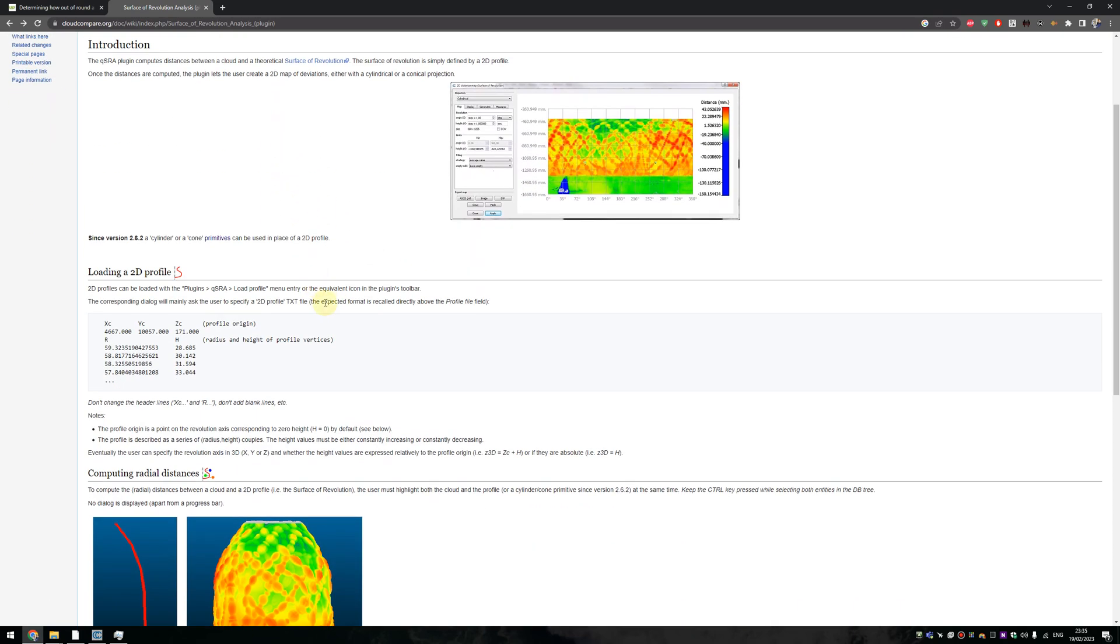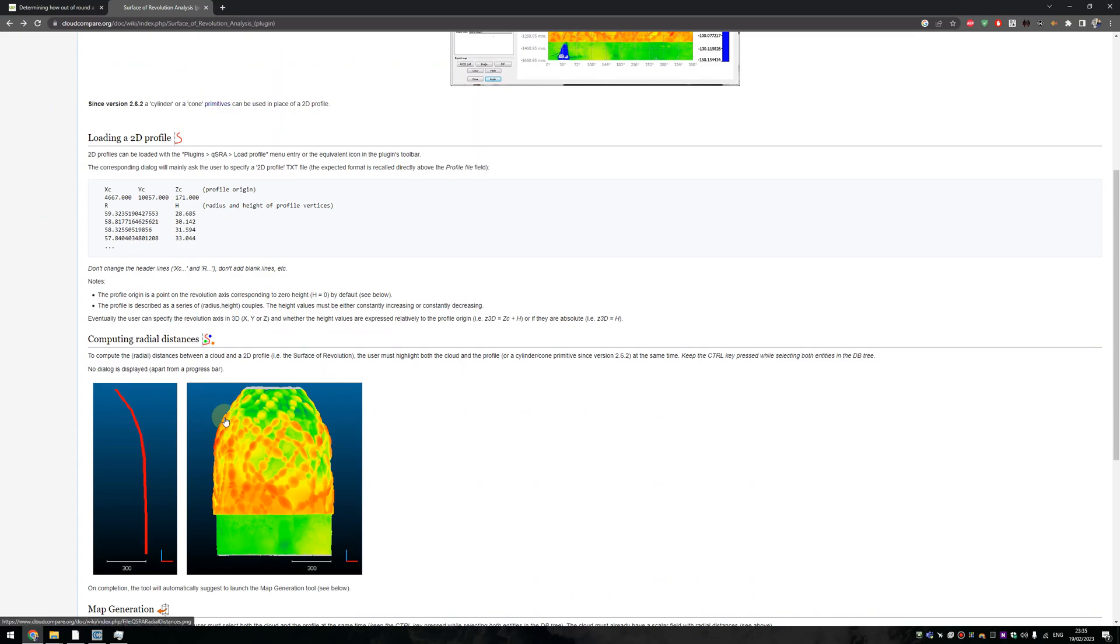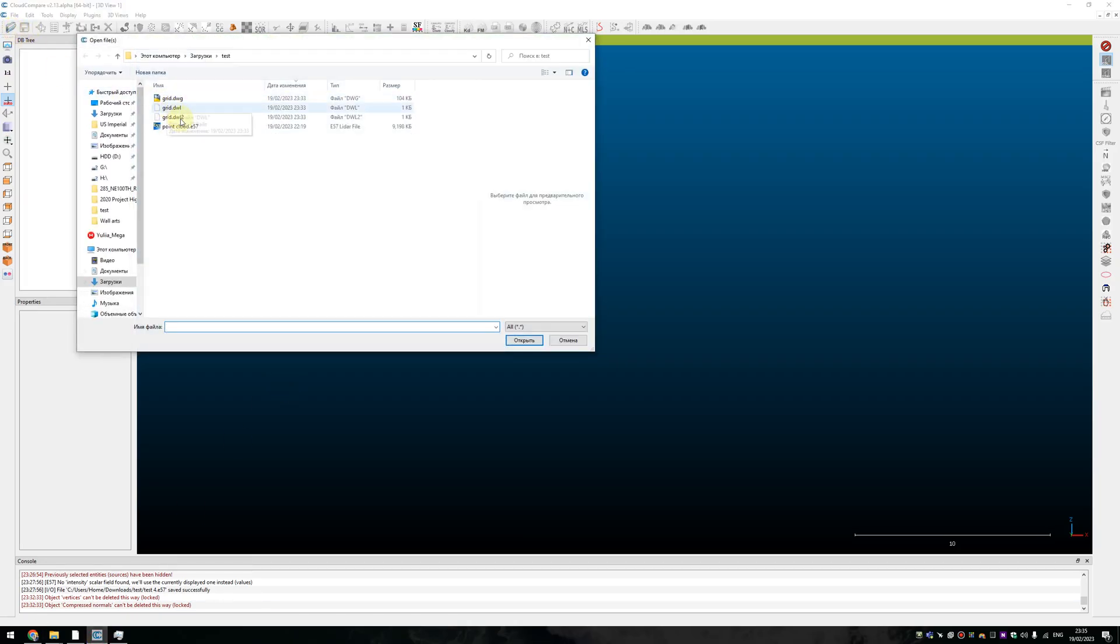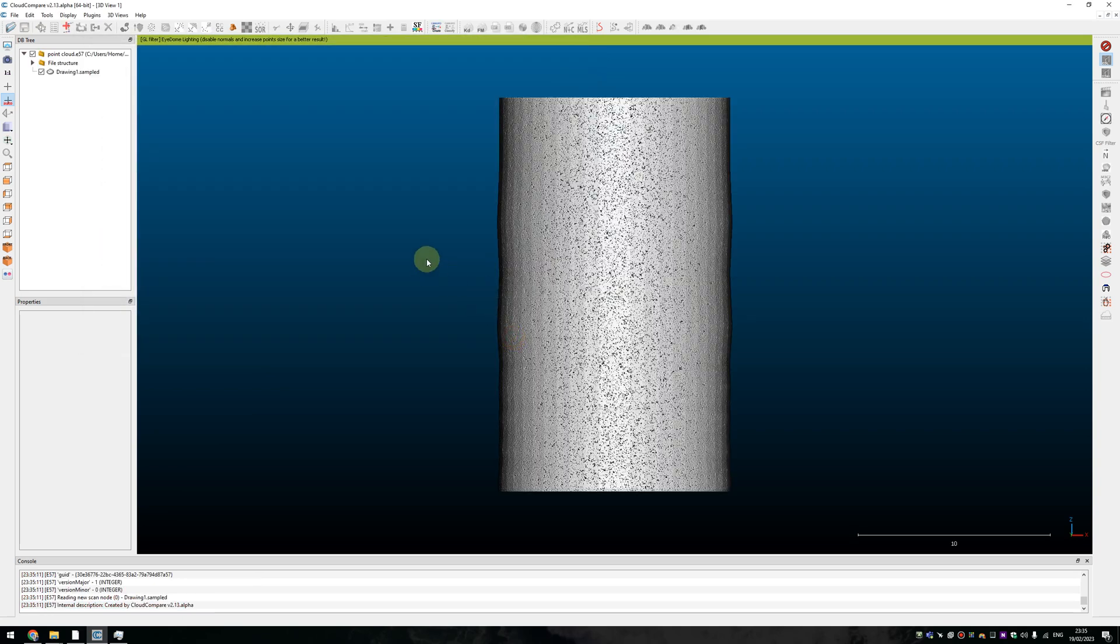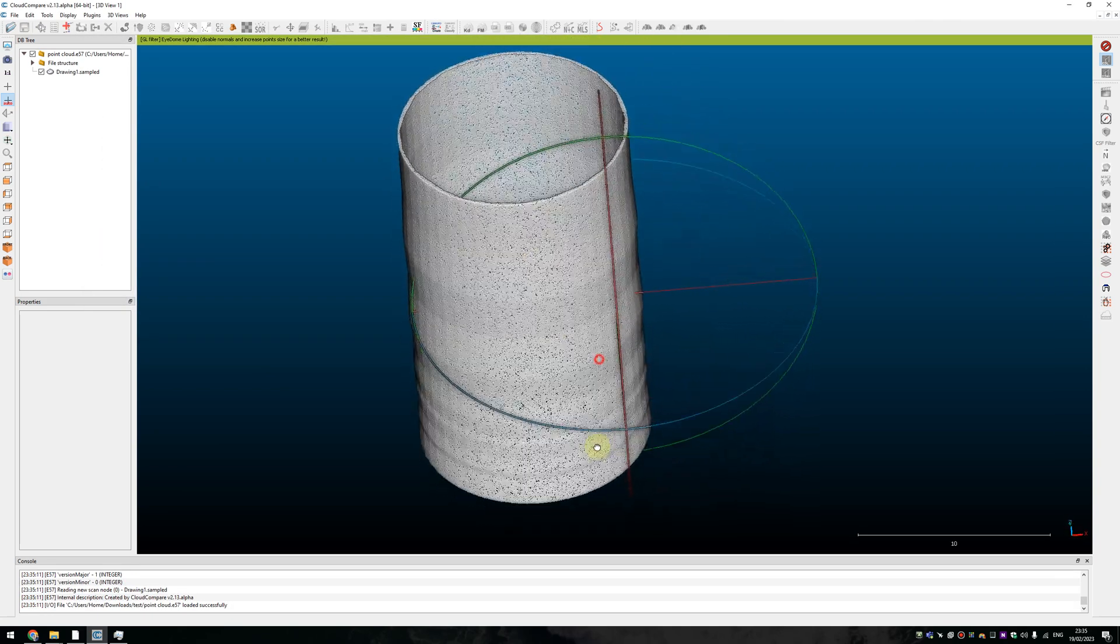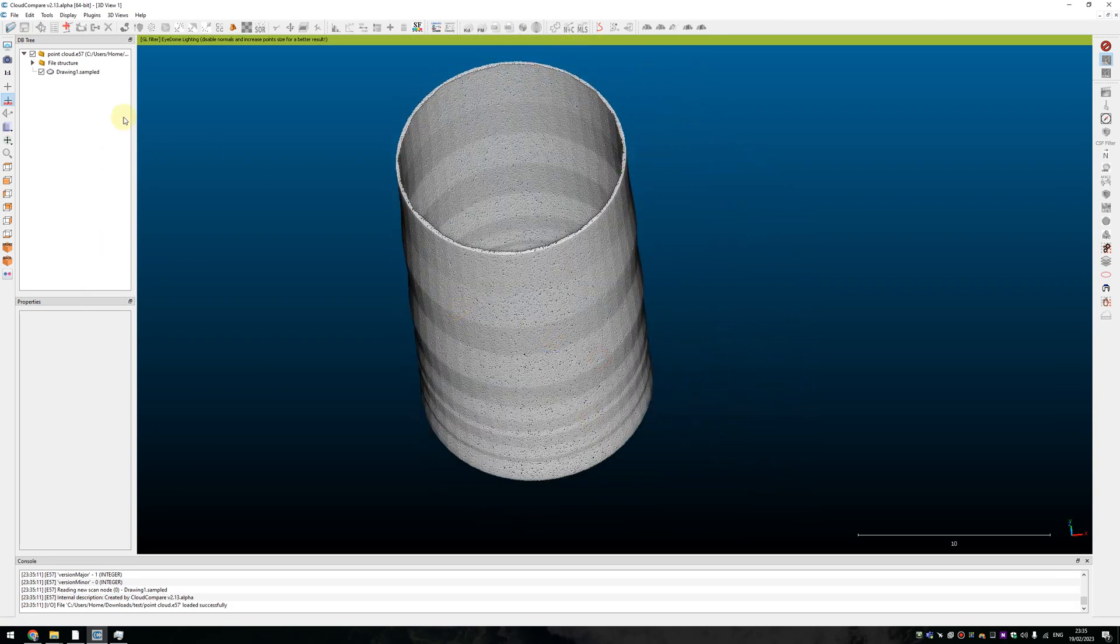We'll jump to CloudCompare and I will try to show you what I mean. So the first thing you need to open your point cloud. I have a pretty good example of the one.